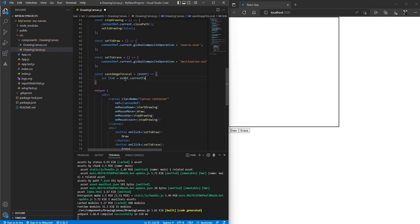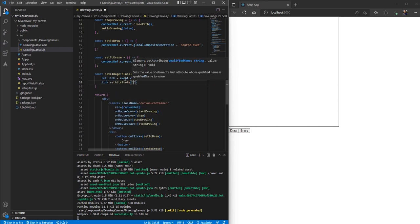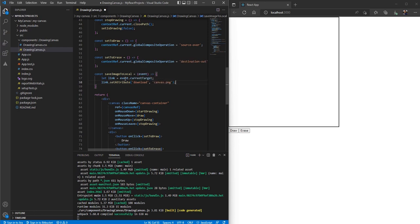Now I have the reference to the link. I'm going to set an attribute called 'download' on this link, and I'll put the value as 'canvas.png' — this will be the name of the file by which the image drawn on the canvas gets saved.